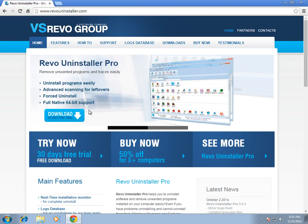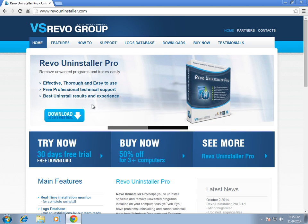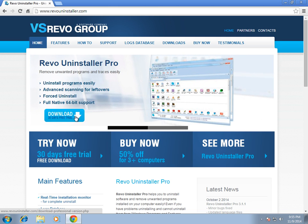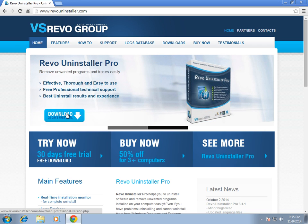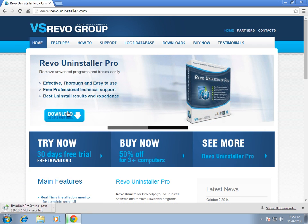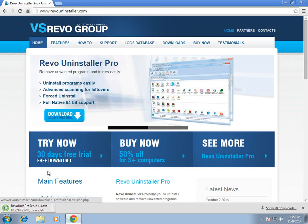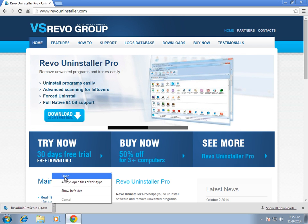The program is definitely worth buying, but if all you need to do is uninstall maybe a couple of programs, they offer a free 30-day trial which will definitely serve your purposes. I'm going to click on the download button on the left — it's 10.2 megs currently.